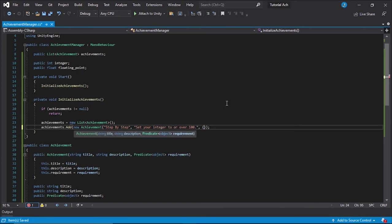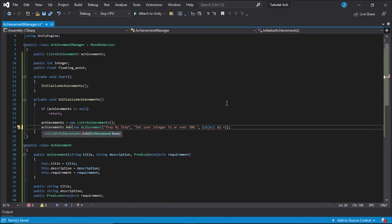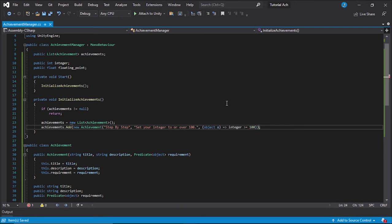And this is how you write a predicate. You're going to want to go object O in parentheses equals, and you're going to make an arrow with an equals and a greater than sign. And then you're going to want to put your statement in. In this case, my statement is integer is greater than or equal to 100.